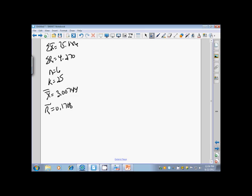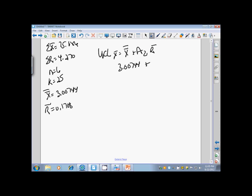Looking at what we have here, we want to start with the upper control limit for the X-bar chart. We said that it was the grand mean plus A2 R-bar. We have the grand mean, it's 3.00744 plus some number times 0.1708, our R-bar.